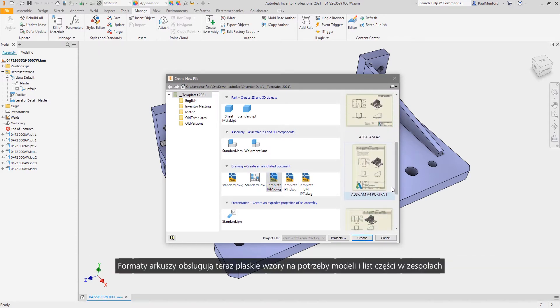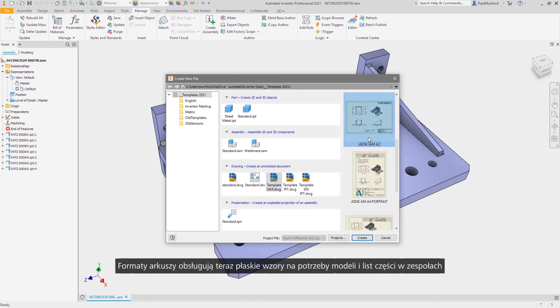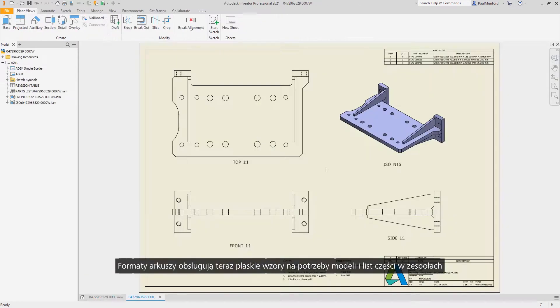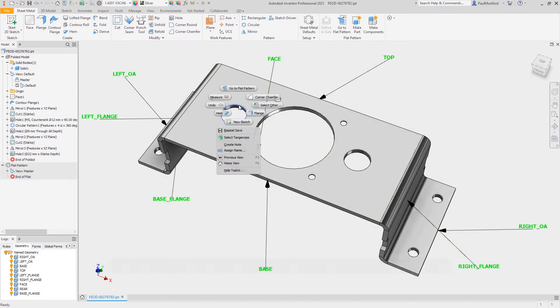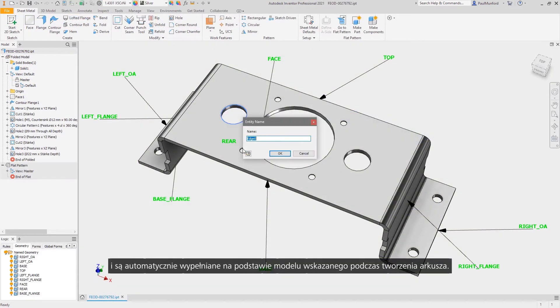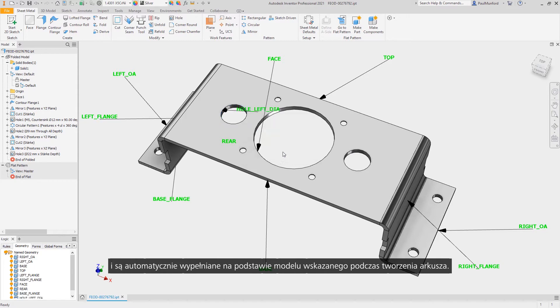Sheet formats now support flat patterns for part models and parts lists for assemblies, all automatically populated from the model you've referenced during sheet creation.